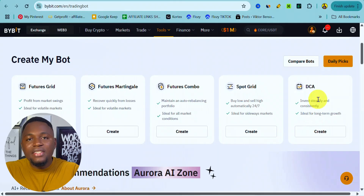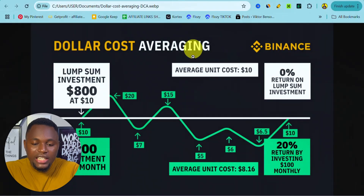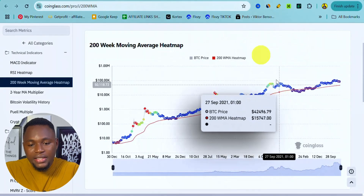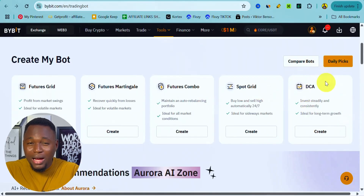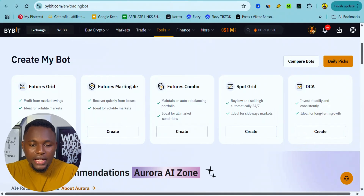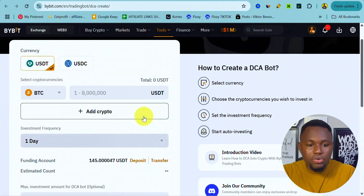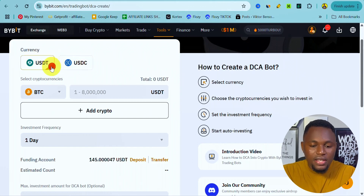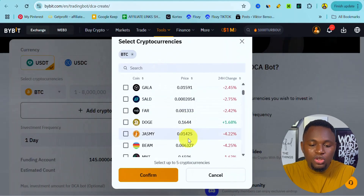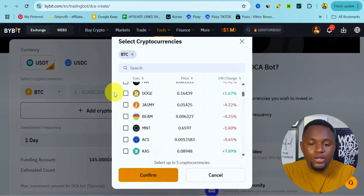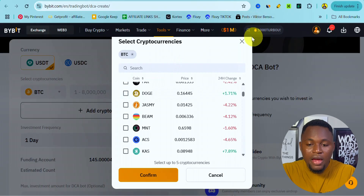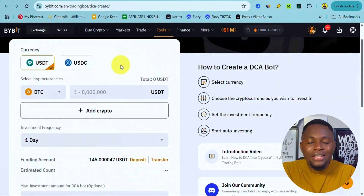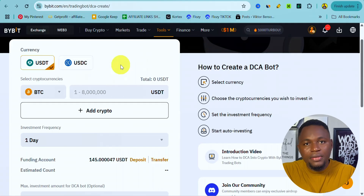With Bybit's DCA bot trading, you can simulate everything I've explained. To do that, click on Create and it takes you to the setup page. First, you need a stablecoin on your balance — here we have USDT, and you can also use USDC. Right here you can select the different crypto coins you want to dollar cost average. A common mistake beginners make is trying to use the DCA trading bot for meme coins or other altcoins.